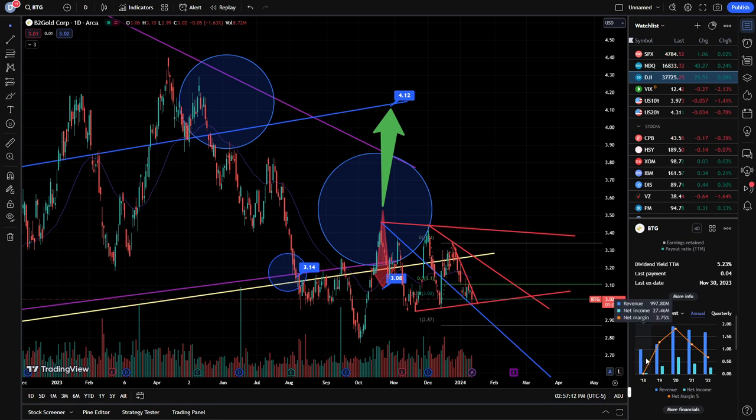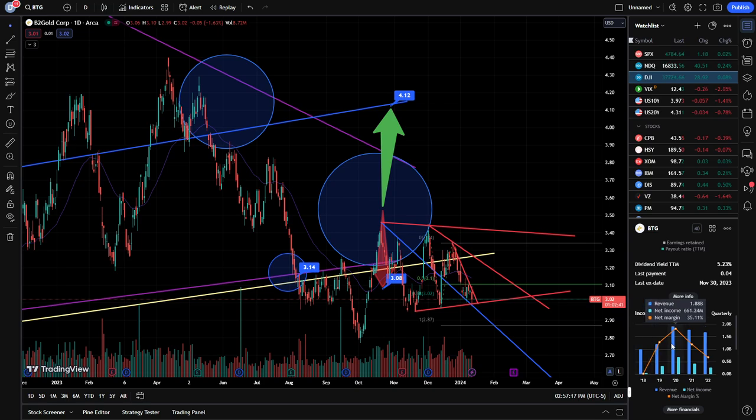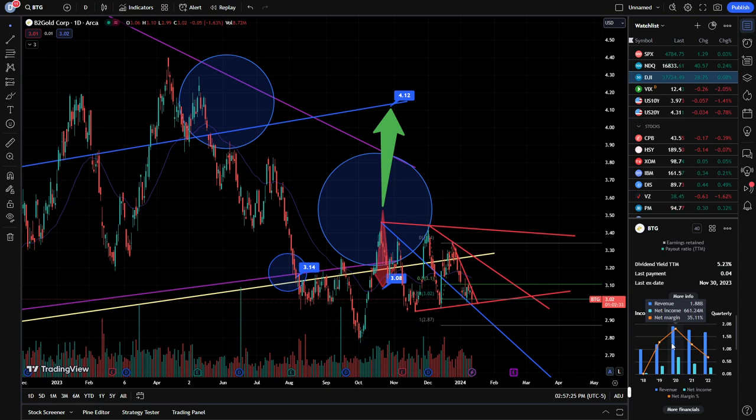But revenue increased significantly here from 2018, going from sub a billion up to 1.18 billion, up to almost 1.9 billion. However, since then when everything was locked down, and obviously gold and silver was rallying, especially since the U.S. was printing trillions of dollars.